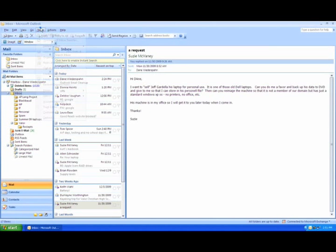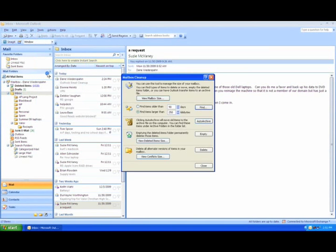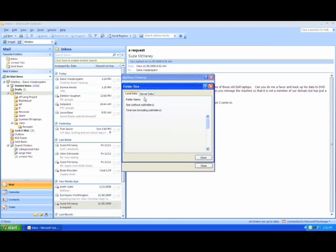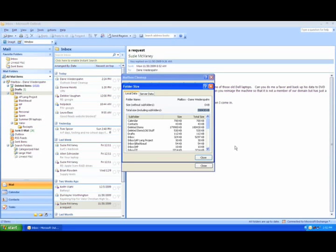Before you finish, check out your mailbox size once more to make sure you're within quota or that you haven't missed any large folders. If everything looks good, then you should be all set. Otherwise, please contact the help desk if you need more help.